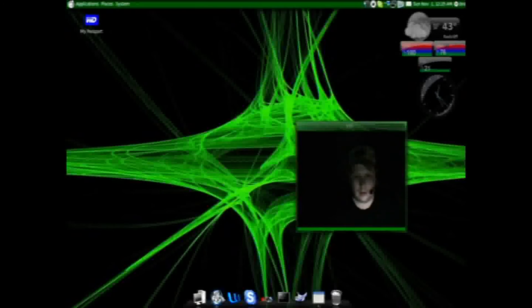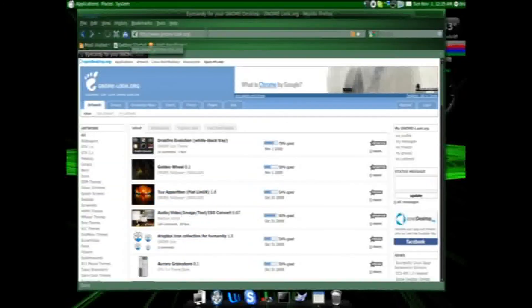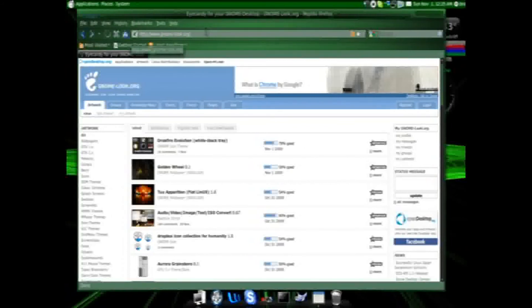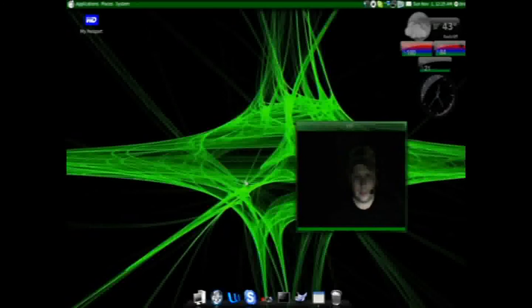I've mentioned gnome-look. This is a great site if you're using the GNOME desktop environment to get different elements to customize your desktop.